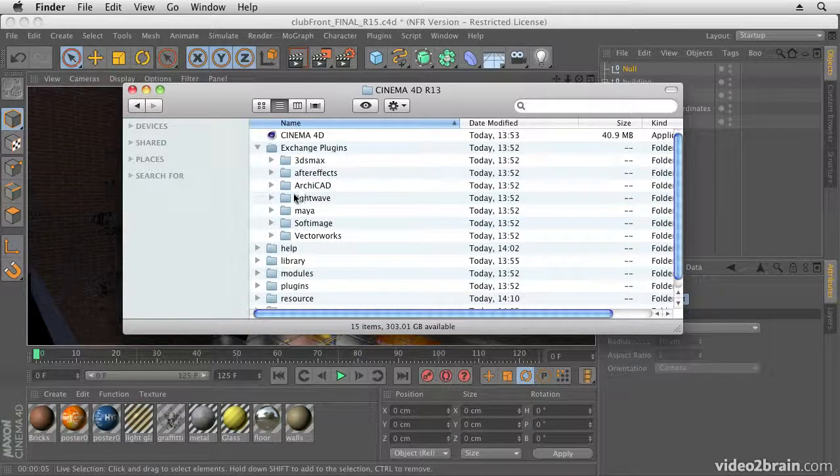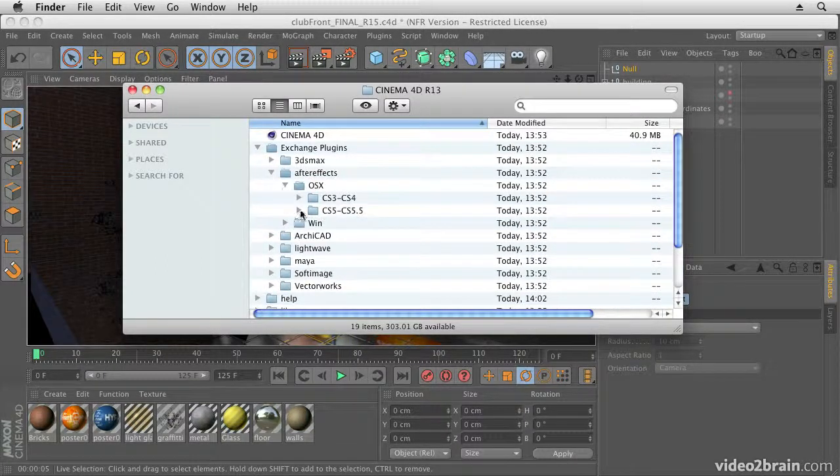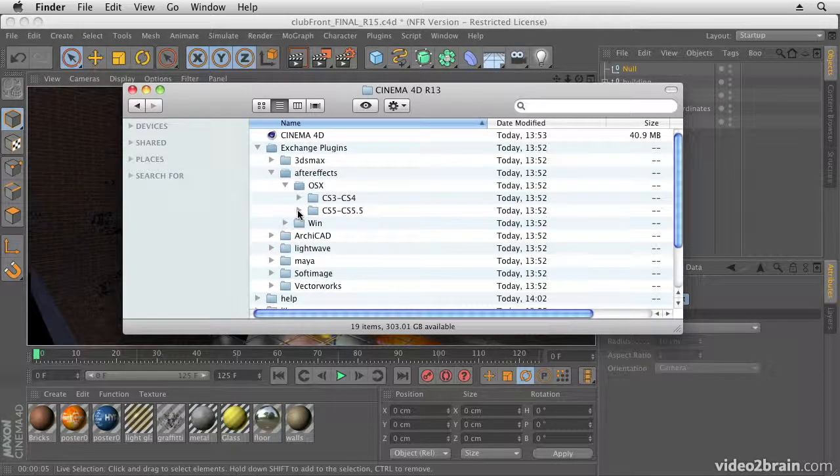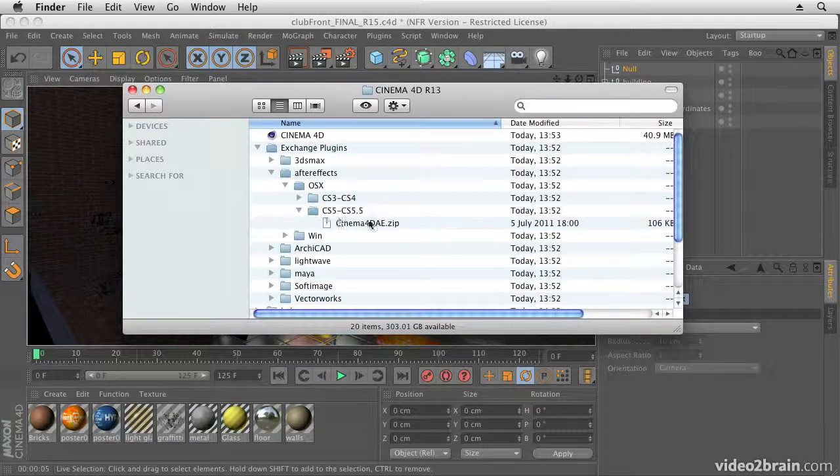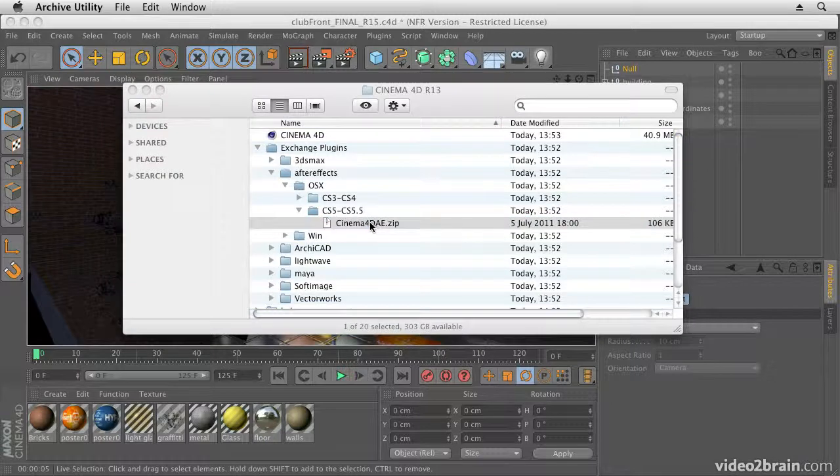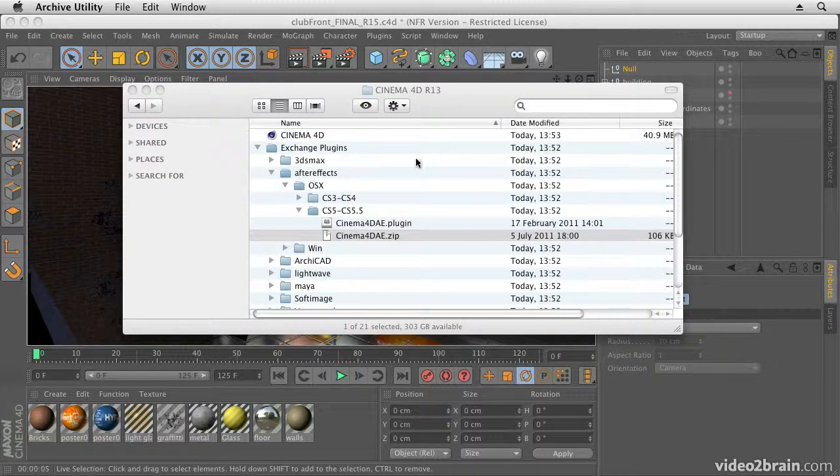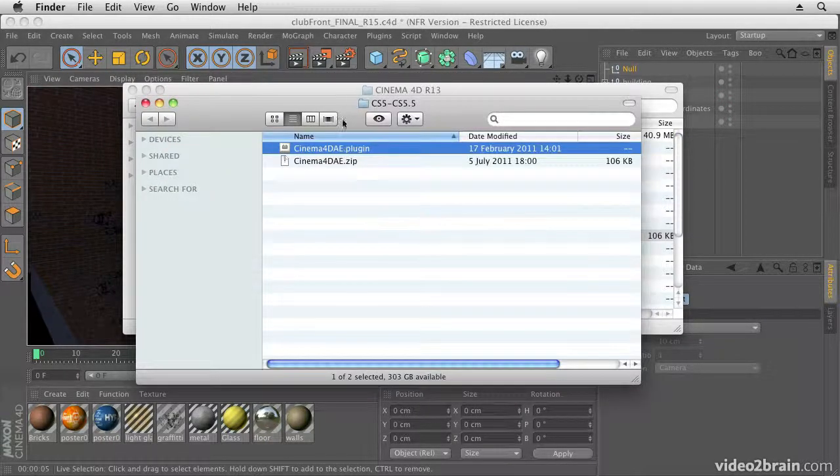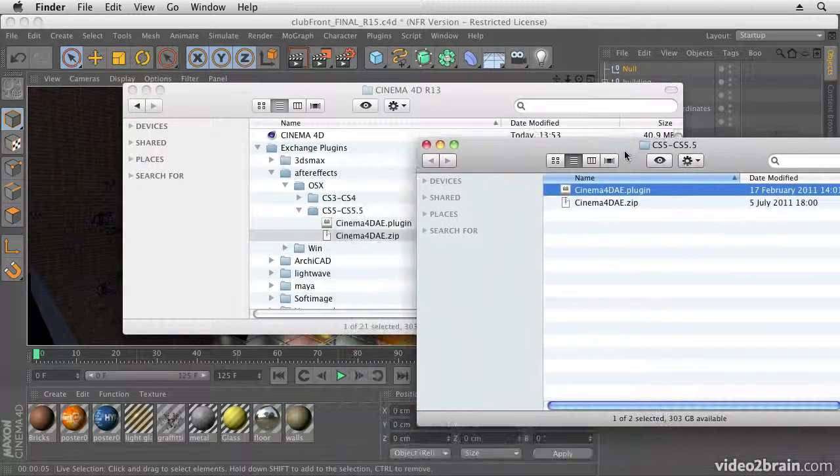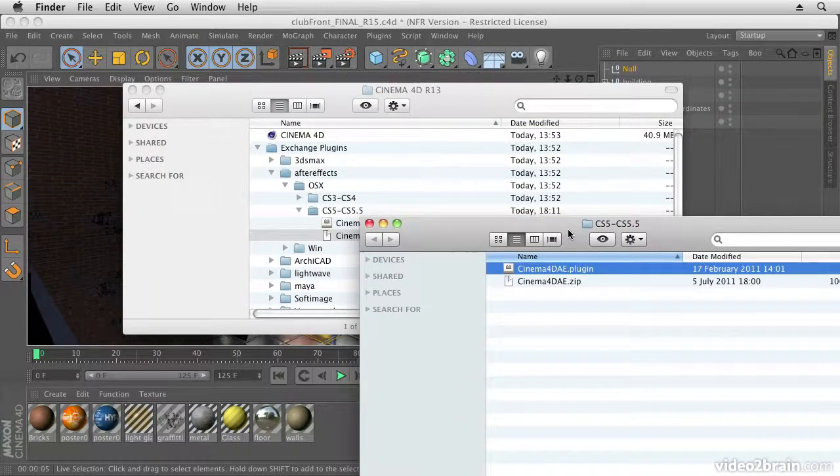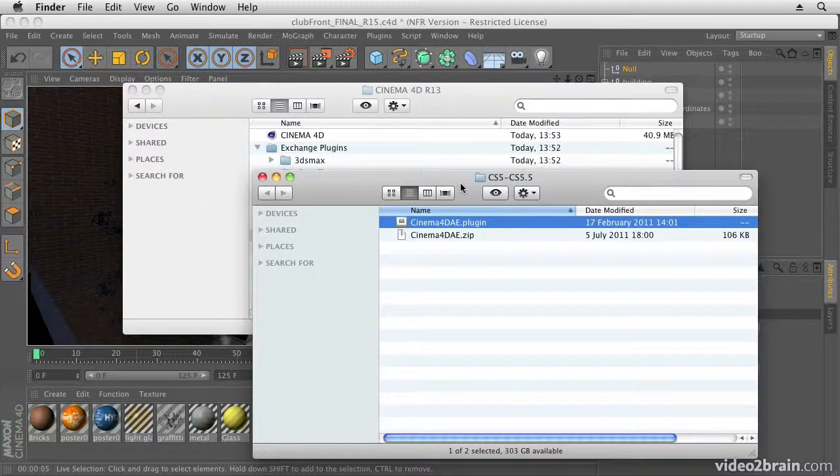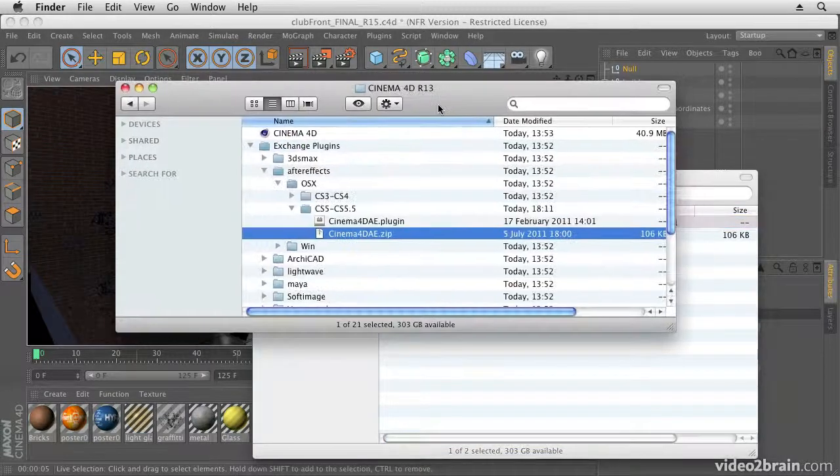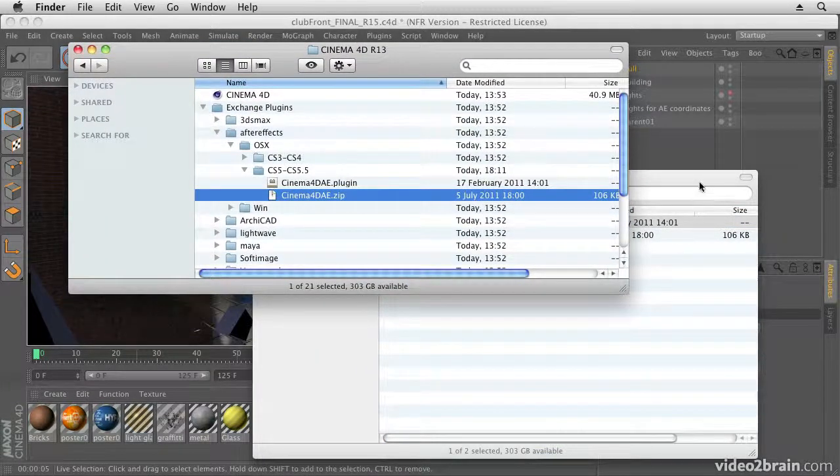So here we have my Cinema 4D folder, and in there you'll find a folder called Exchange Plugins. In there, there's an After Effects folder, and you need to go into whichever folder is appropriate for your operating system and then take the Cinema 4D AE zip file or equivalent.